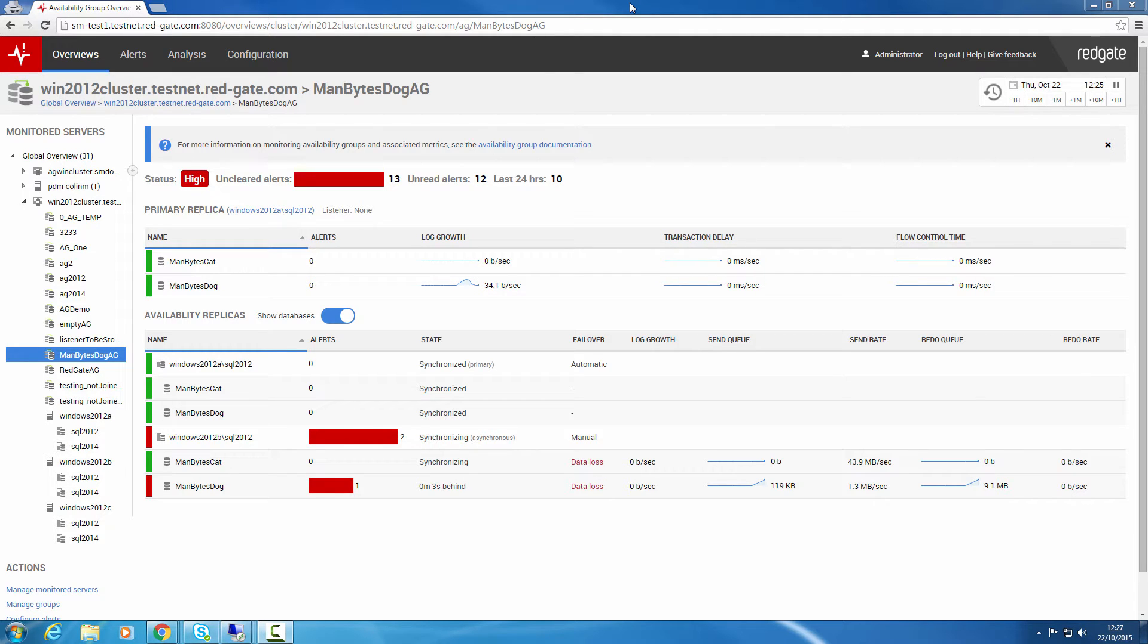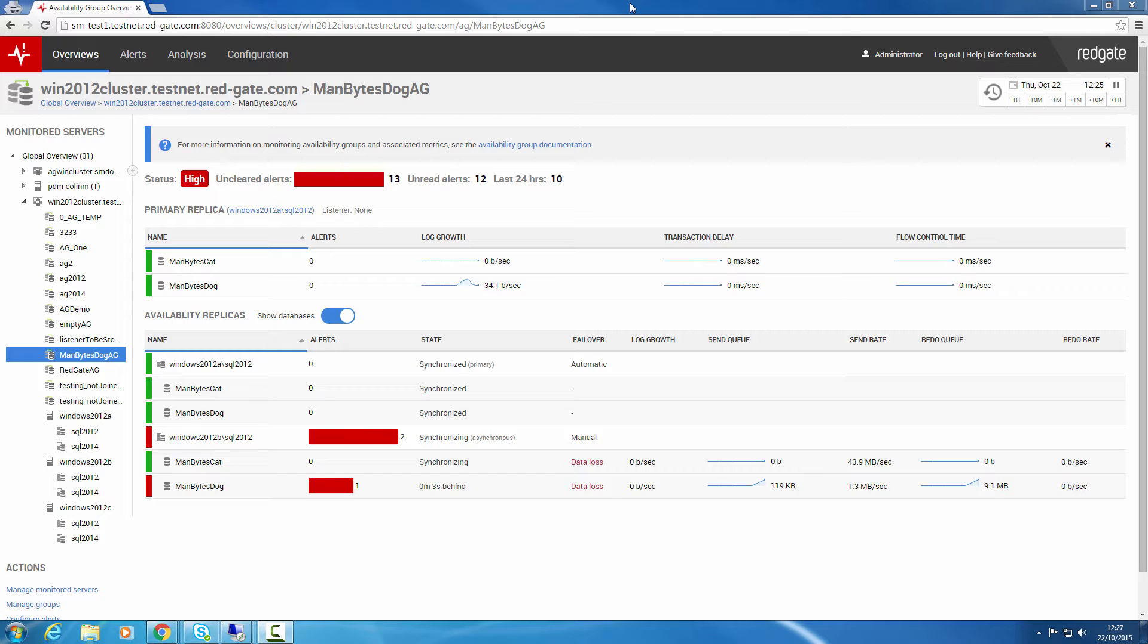Version 5 has two new key features: Active Directory Integration and improved support for monitoring always-on availability groups.